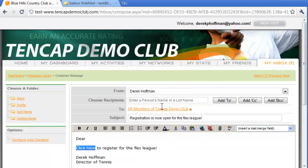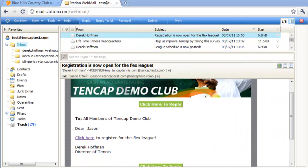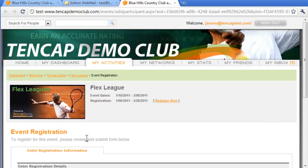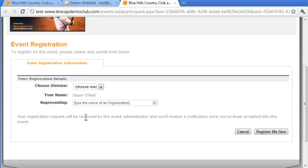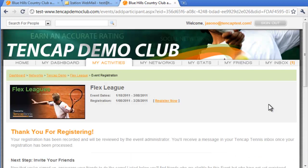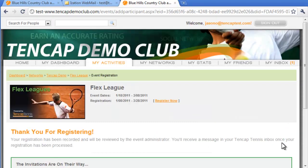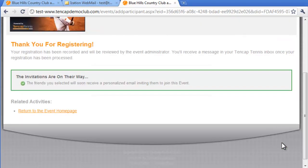After creating a professional message, I send it to my members. Each member receives an email, and for those interested, they simply click the registration link, land on the registration page already logged into their profile, confirm their registration, and then invite other friends to play. Within 15 seconds, your members will have registered for the event and invited their friends to participate as well.